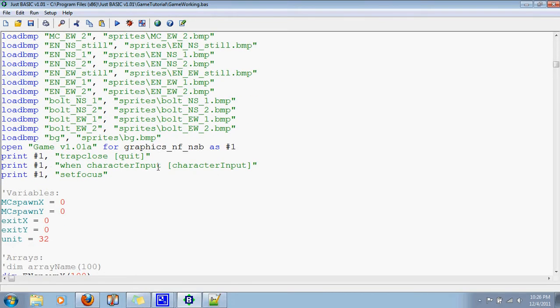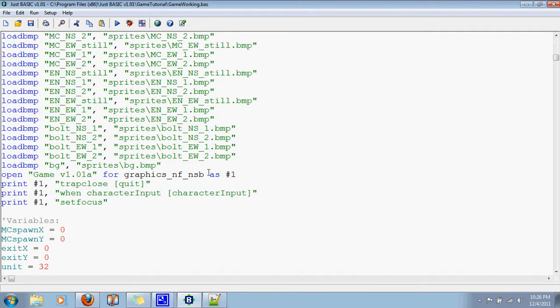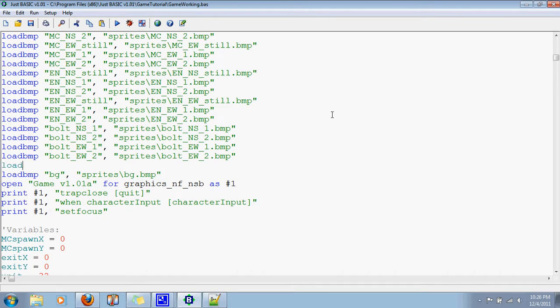Okay, so to get these inputs, first of all, let's load some bitmaps we'll need. I think we'll need one here, load bitmap, call it reticule. I've got like this little targeting thing that I made.